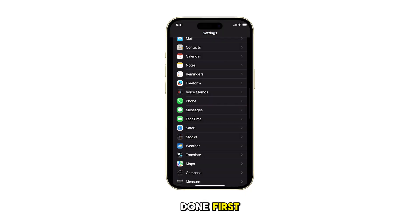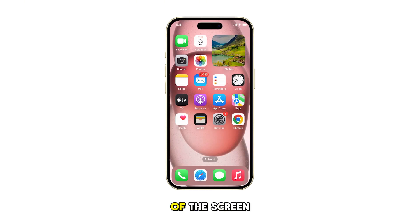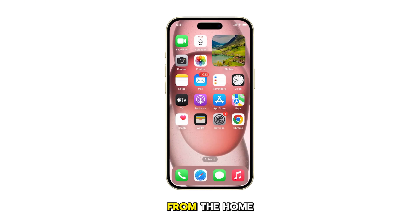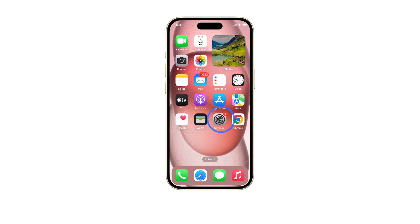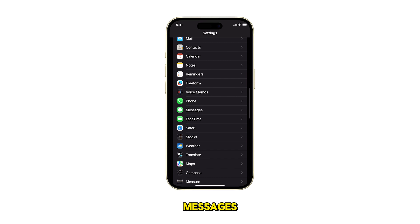First, navigate to the home screen by swiping up from the bottom of the screen. From the home screen, tap on Settings. In the Settings menu, scroll down and tap on Messages.